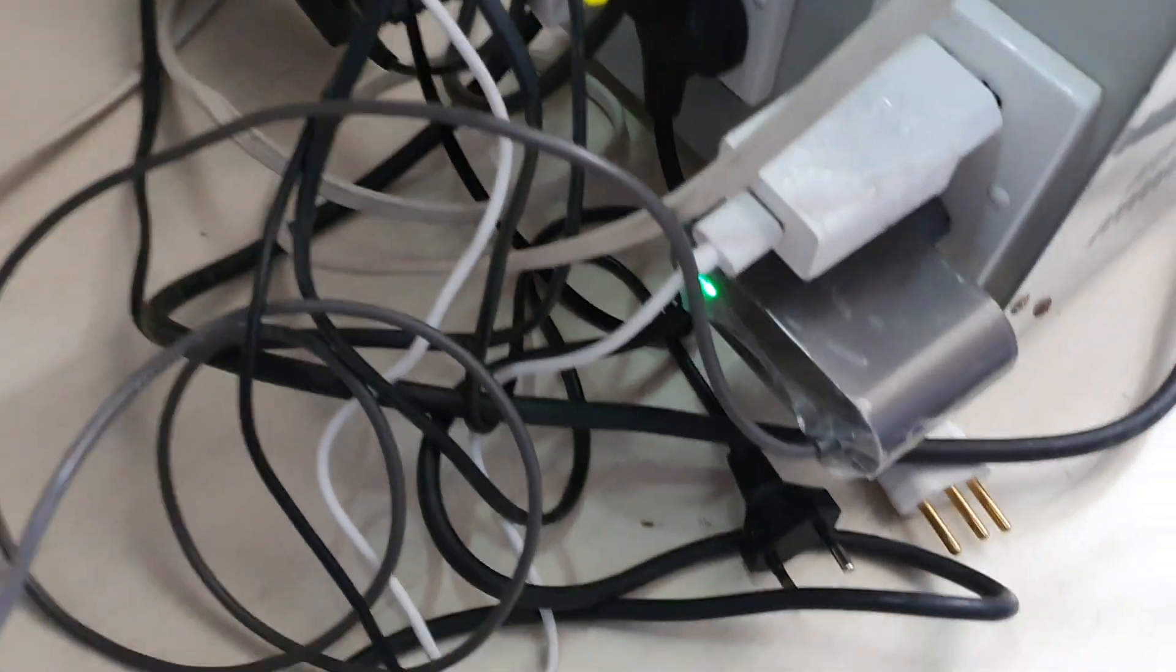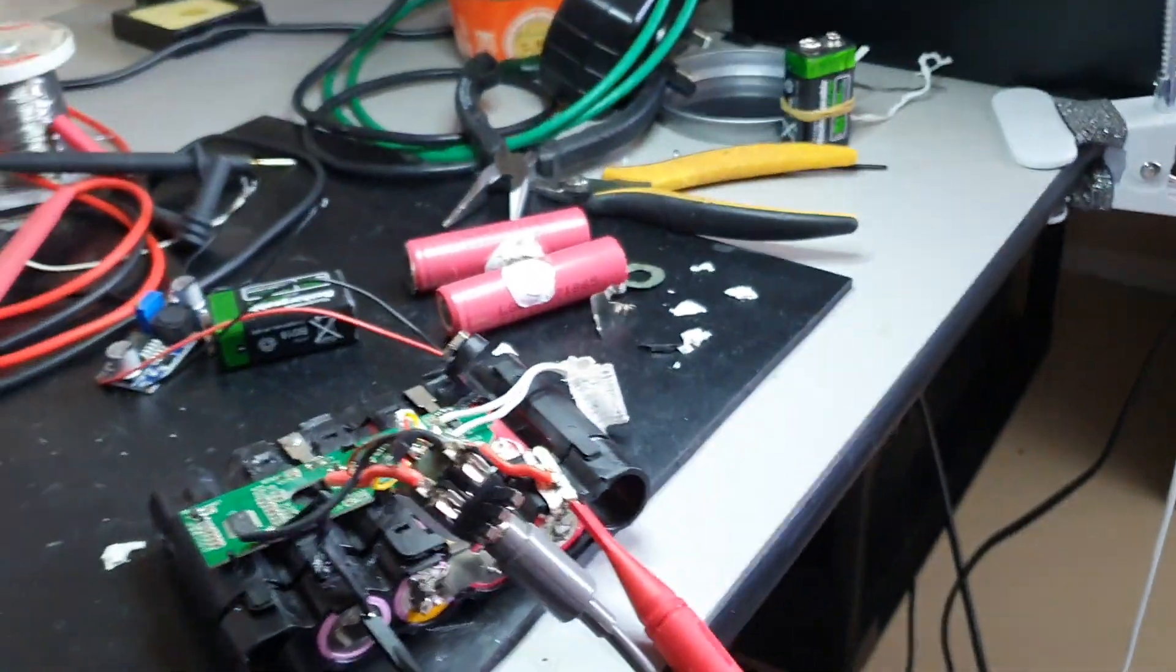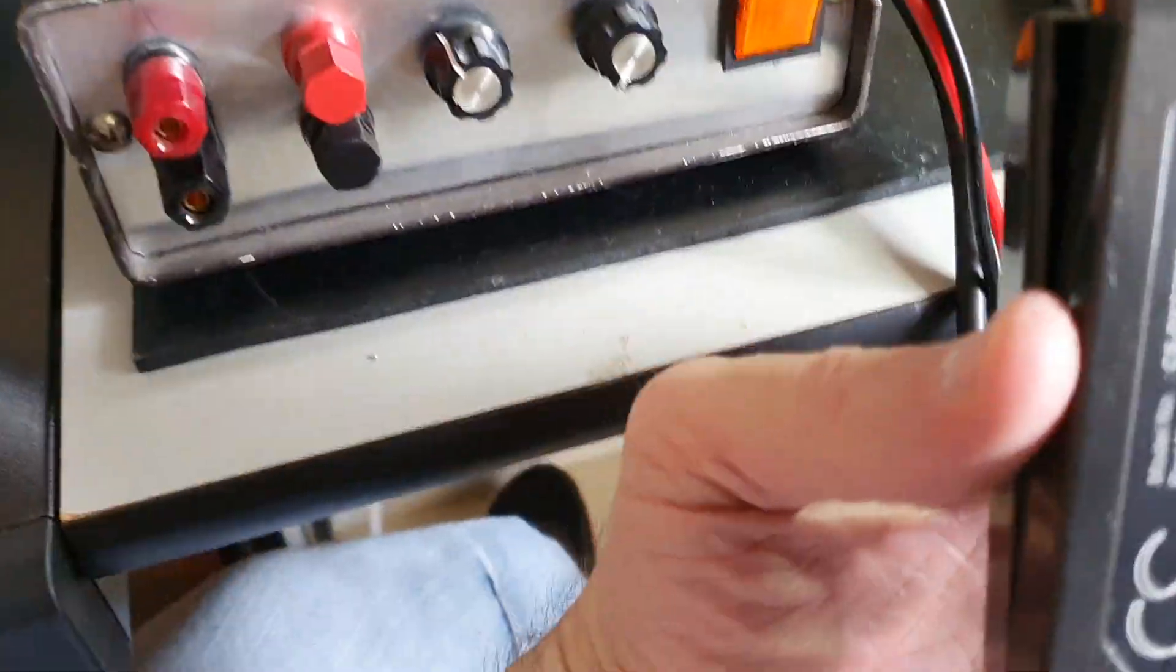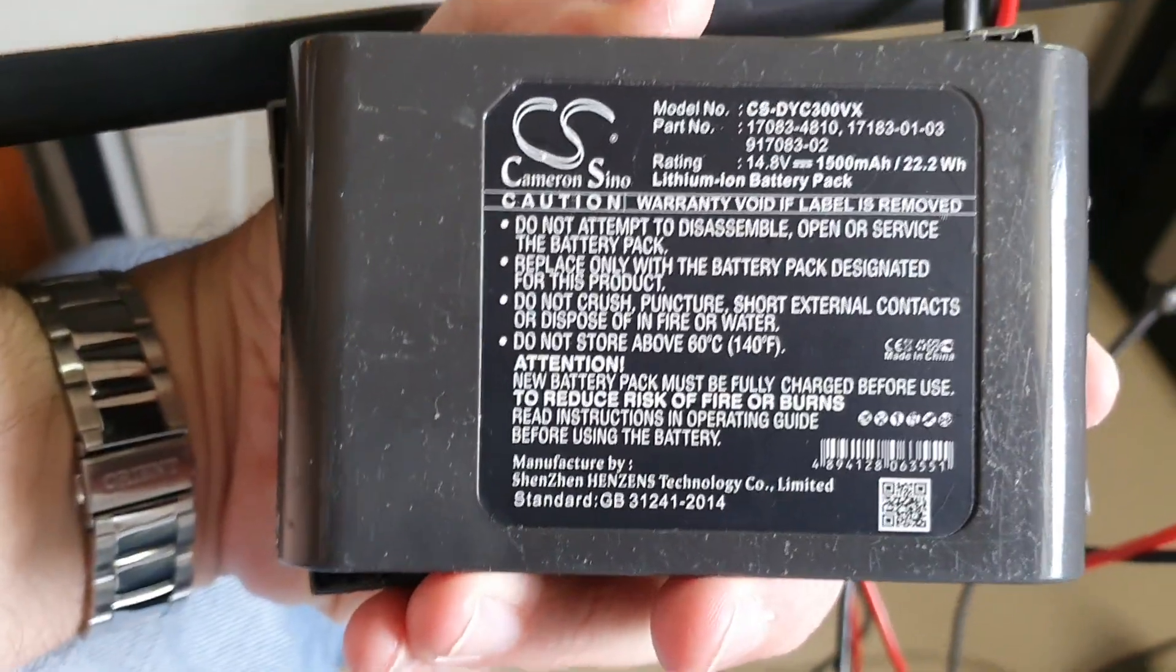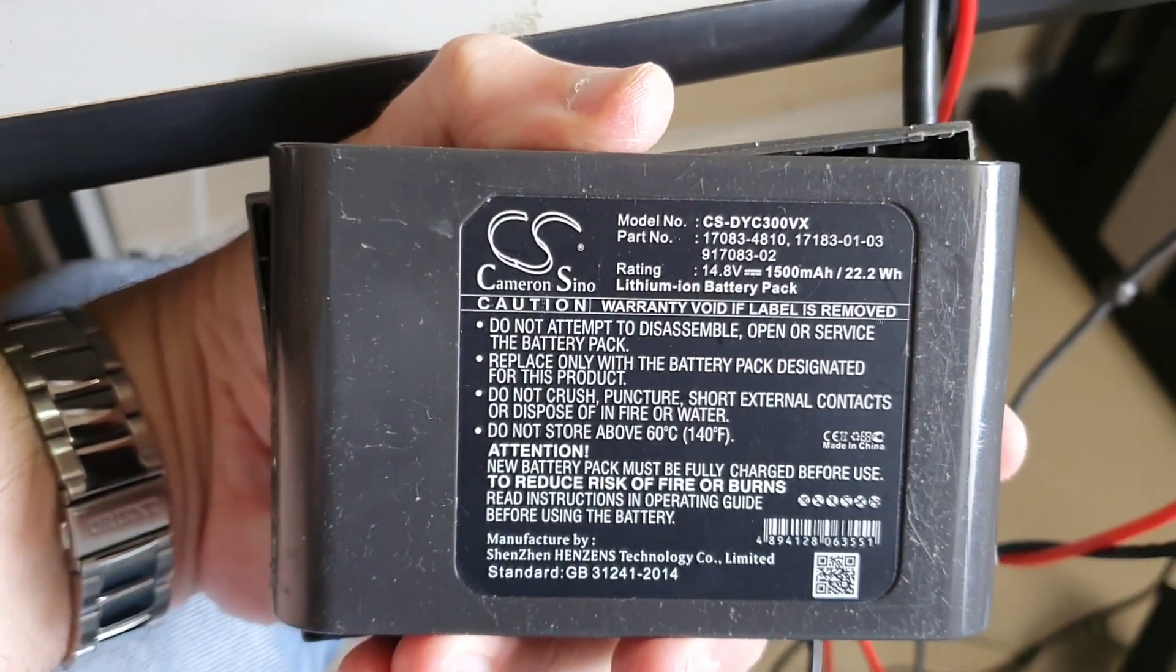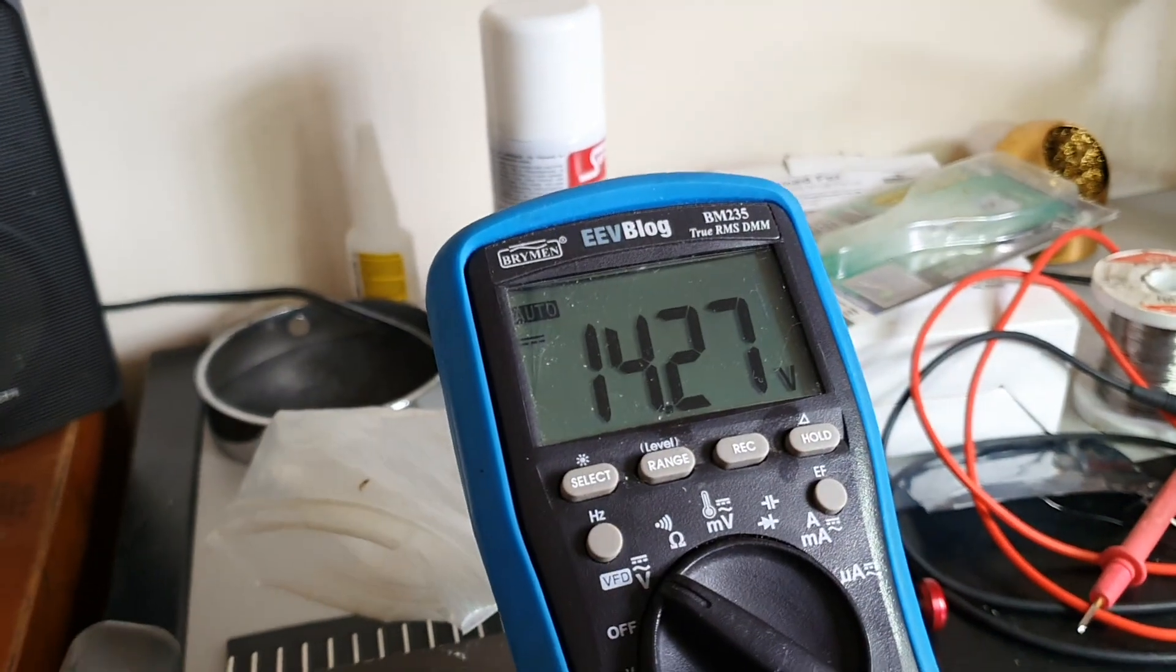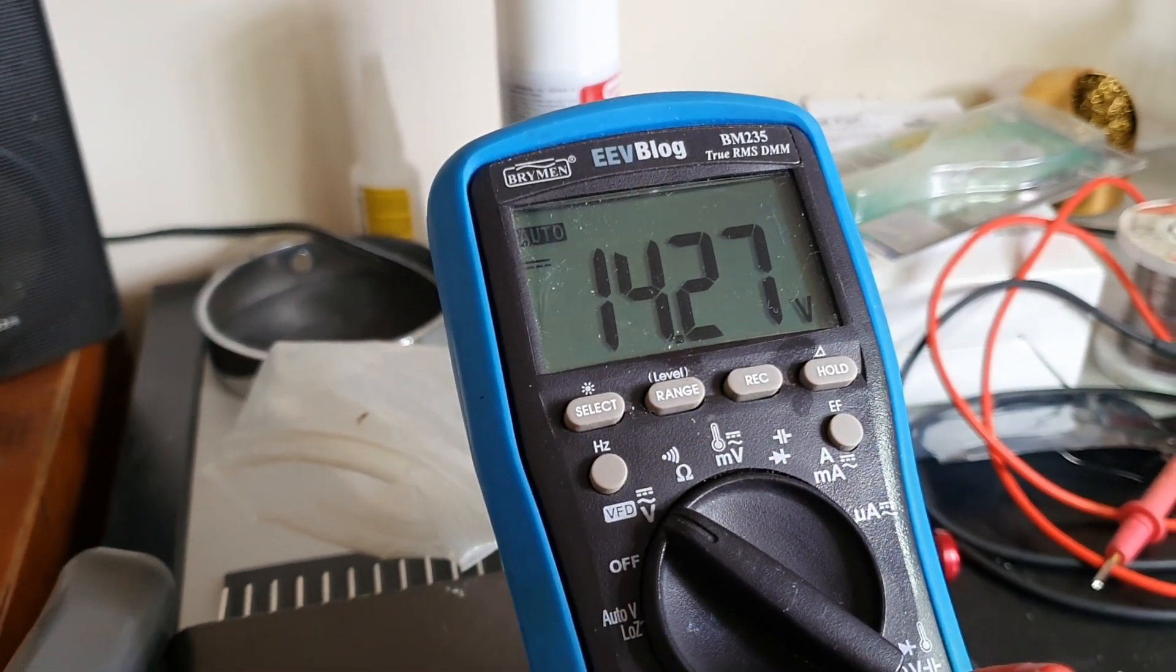And look, you can see the green LED there. It works. So it's charging. This battery pack says 14.8 volts battery pack, and it's currently at 14.27. So it looks as though it's charging now. It's accepting the charge.